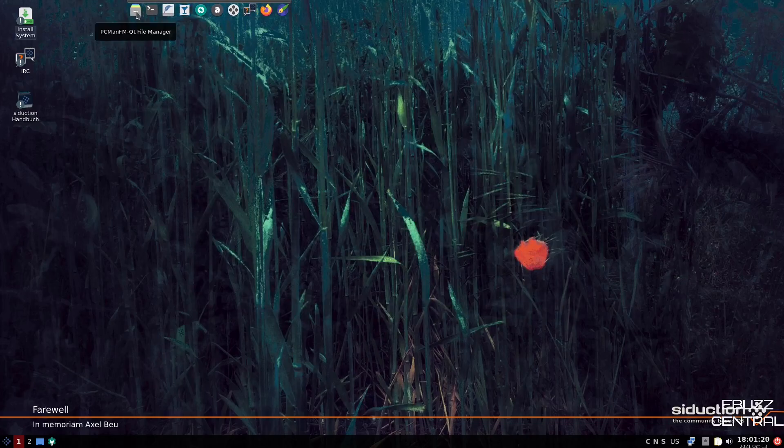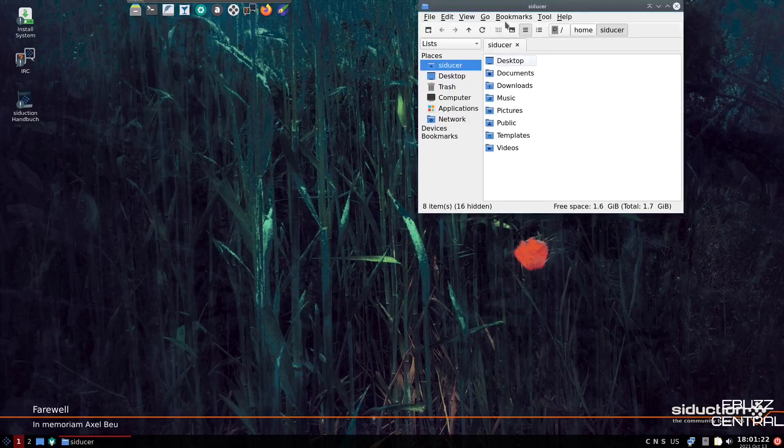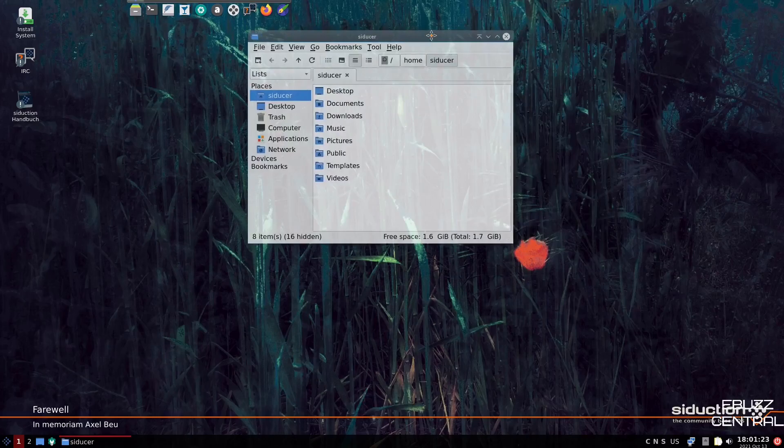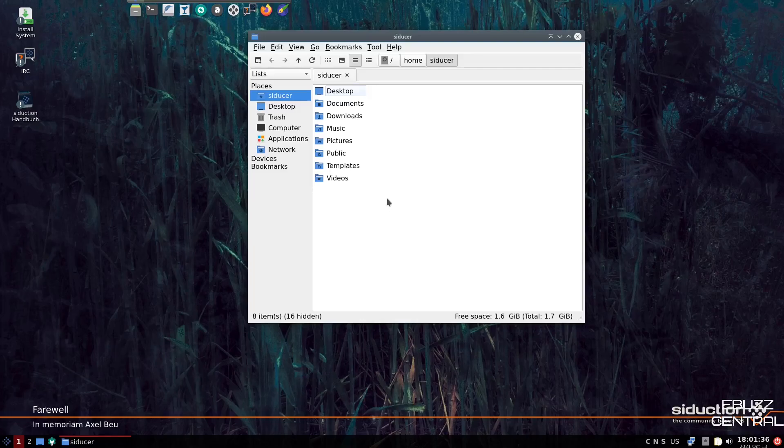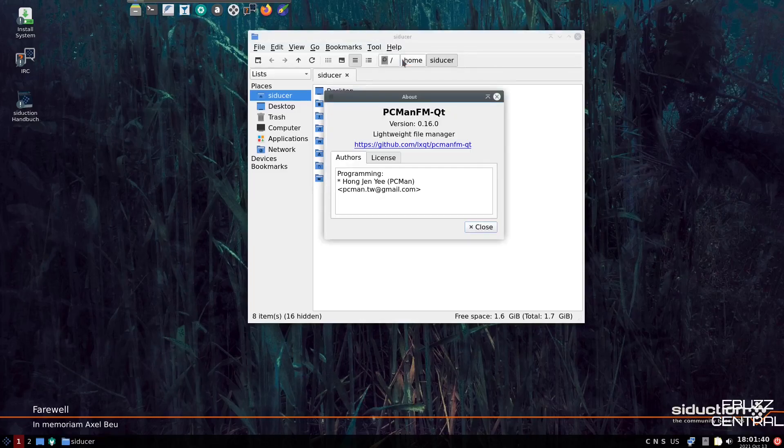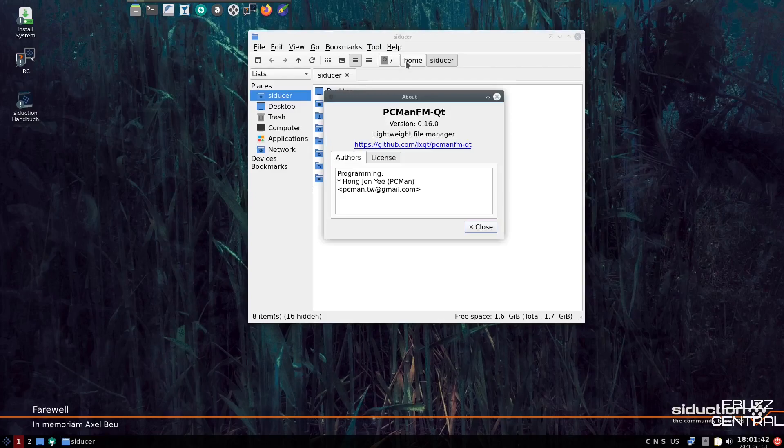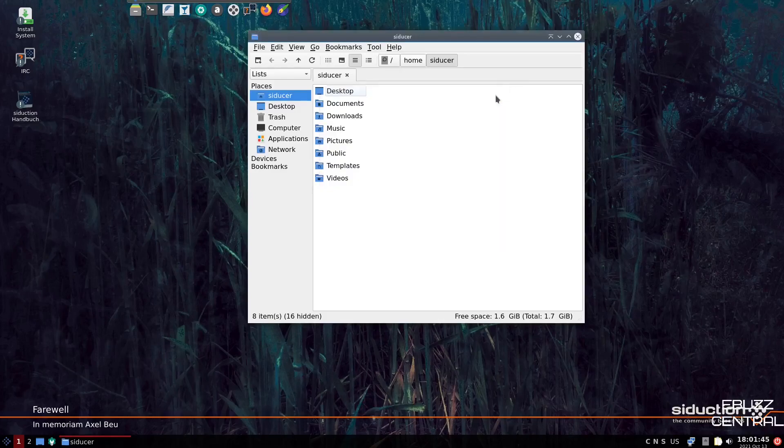Now, if you come up top to the dock, I'm going to go ahead and open up PC Man, which is your file manager. And as you can see, it's just a fast, clean, quick file manager that lets you do your work and stays out of your way. Let's see what version we are looking at here. We are looking at version 0.16.0. Let's close back out of that. So that is your file manager.